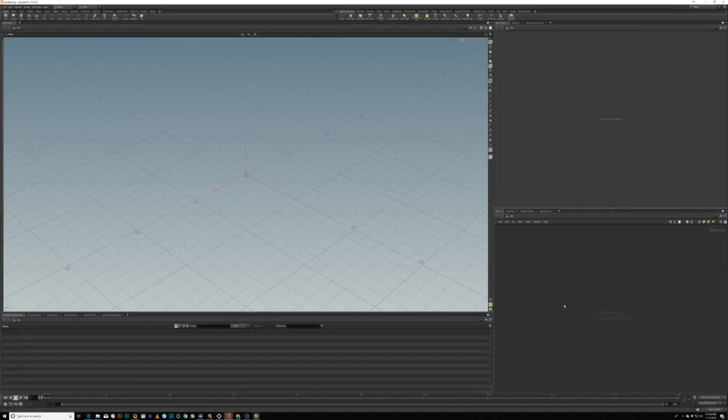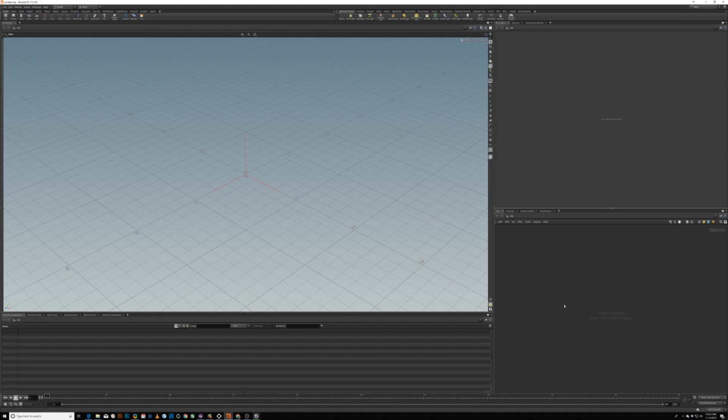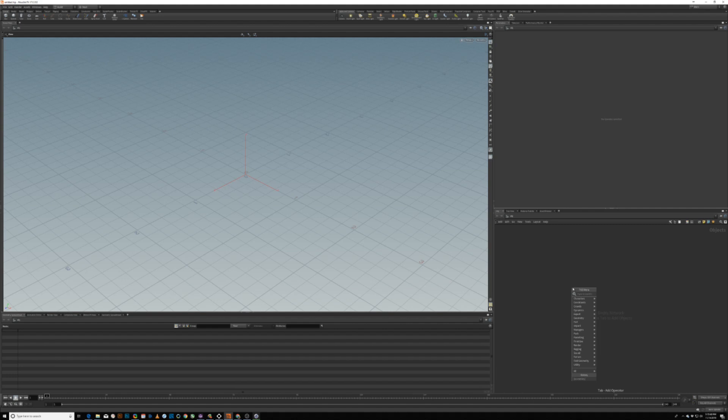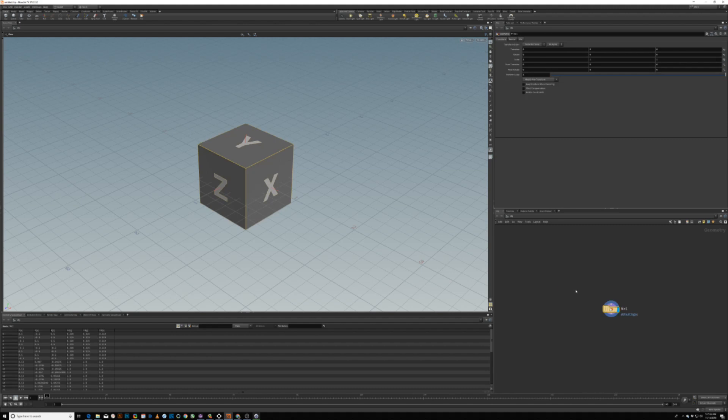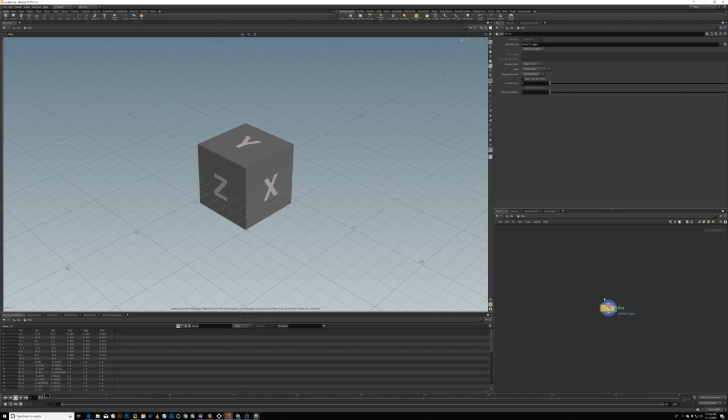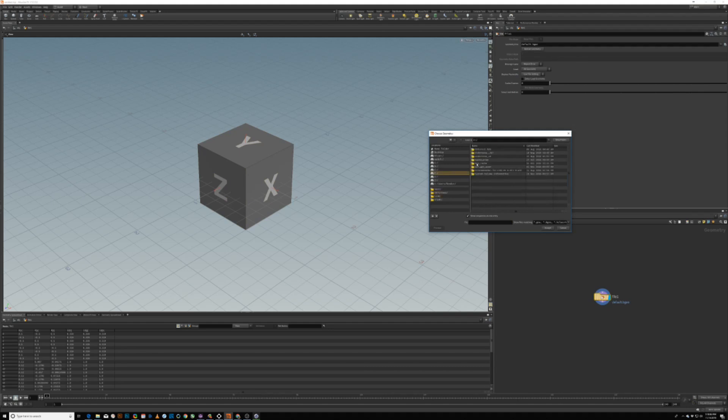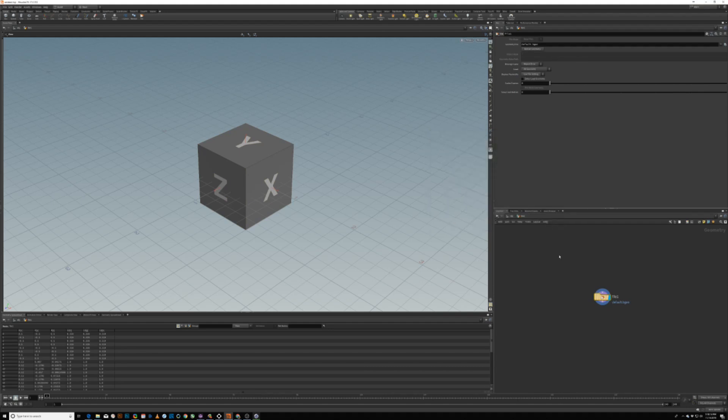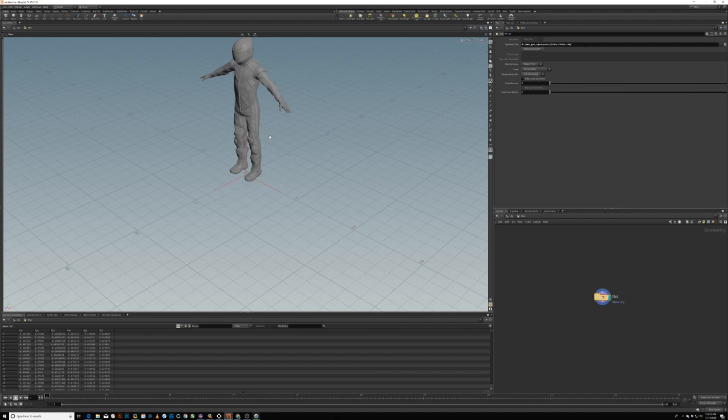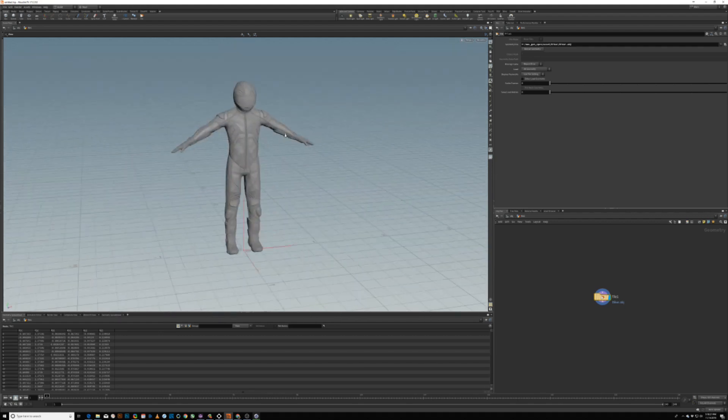We could do it with the volume mesher and volume builder in cinema, but we're just going to bring it into Houdini. I'm going to do a file geometry and bring in the OBJ. The OBJ file, bring it in. It's pretty dense mesh, so it's gonna take a little bit of time. Here we go. So super dense mesh, right?